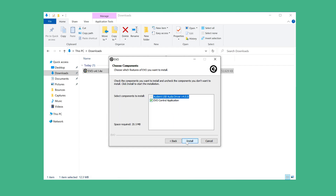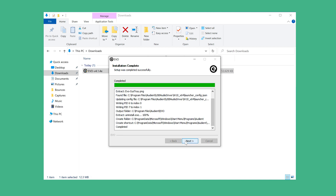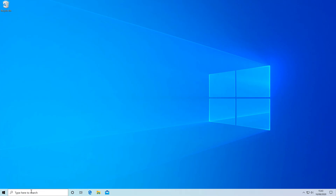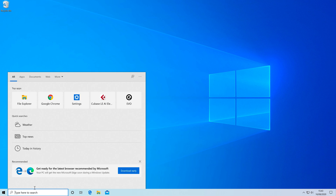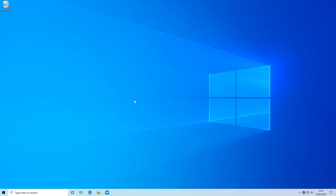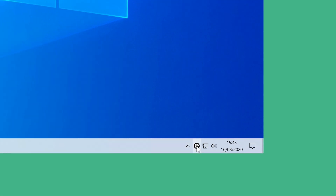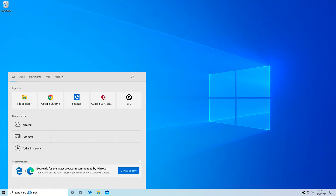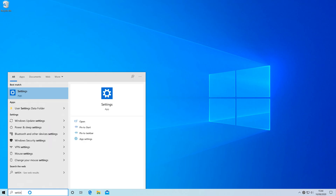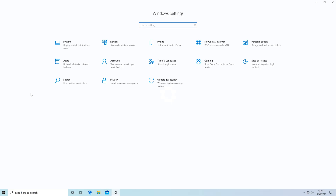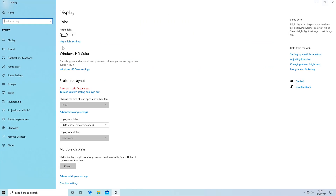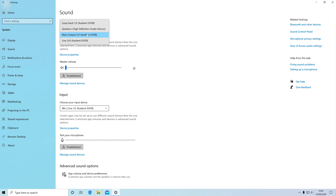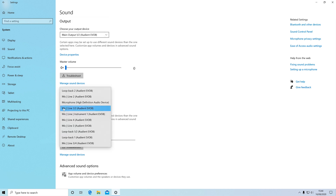On Windows, once you've downloaded the driver, follow the installation process through and then open the app. This will create an Evo icon in the system tray in the bottom right of the screen. If you right click on this, you have access to all the different features. To set Evo 8 as the sound device on your PC, go to the Windows Settings app, then Sound, and select Evo 8 as the input and output device. For older versions of Windows, you can set Evo 8 as the sound device through the Sound menu in the control panel.